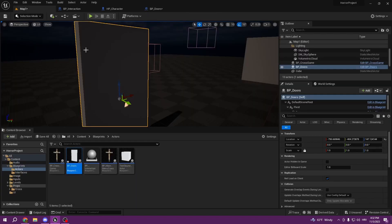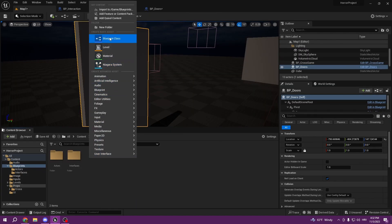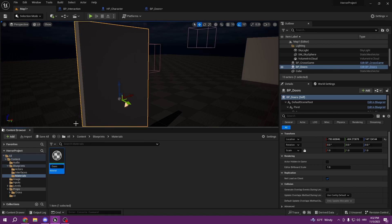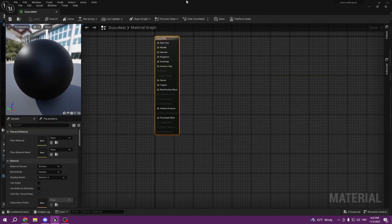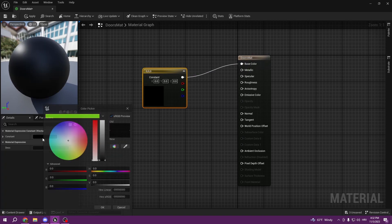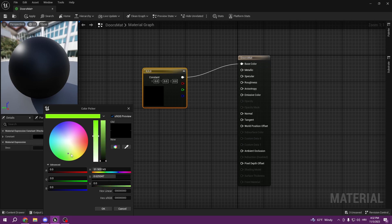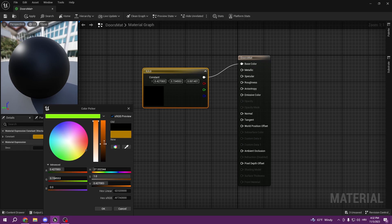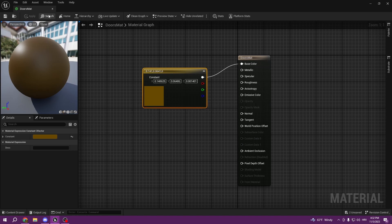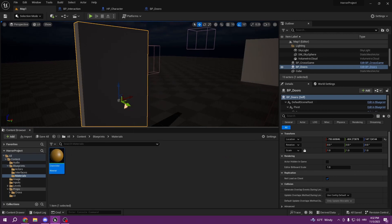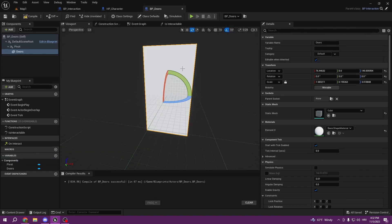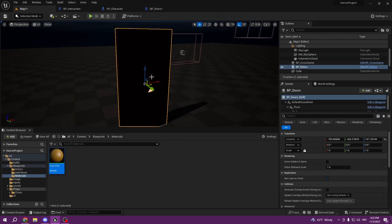Now I'll create a simple material for our doors. Go to Content, create a folder called Materials, right-click to create a Material and call it 'DoorsMat'. Hold 3 on your keyboard and left-click to get a Constant3Vector node, pull it to Base Color, and set a brown color. Apply and save. Make sure you save all once in a while so you don't lose work if the engine crashes. Apply it from inside the blueprint actor.